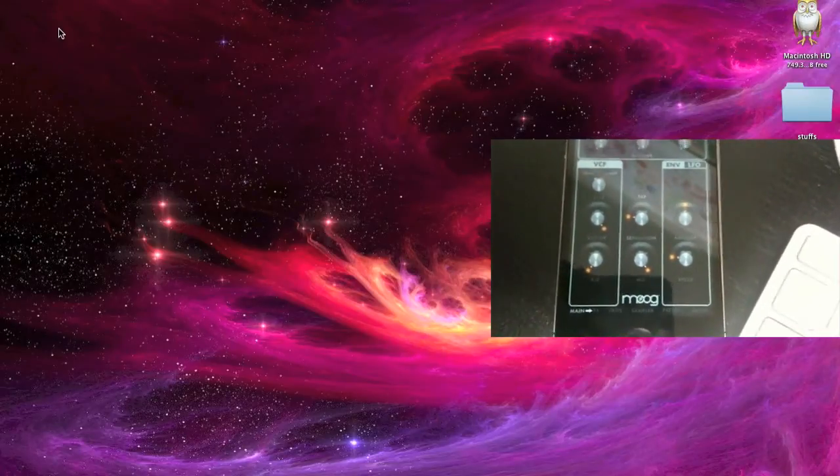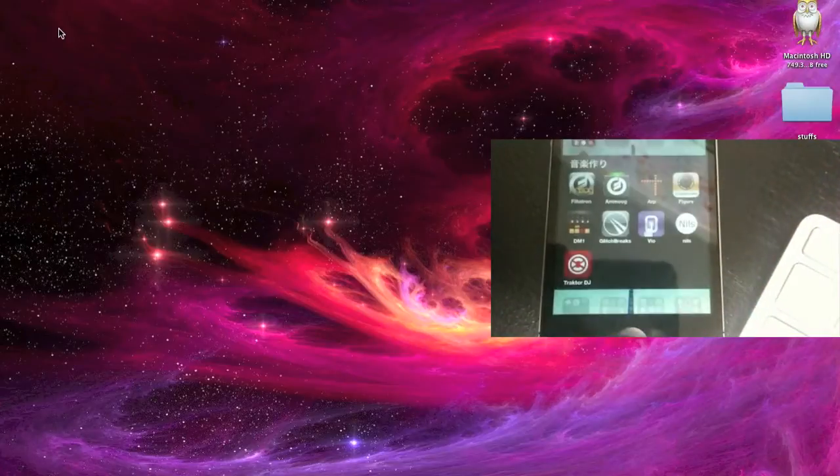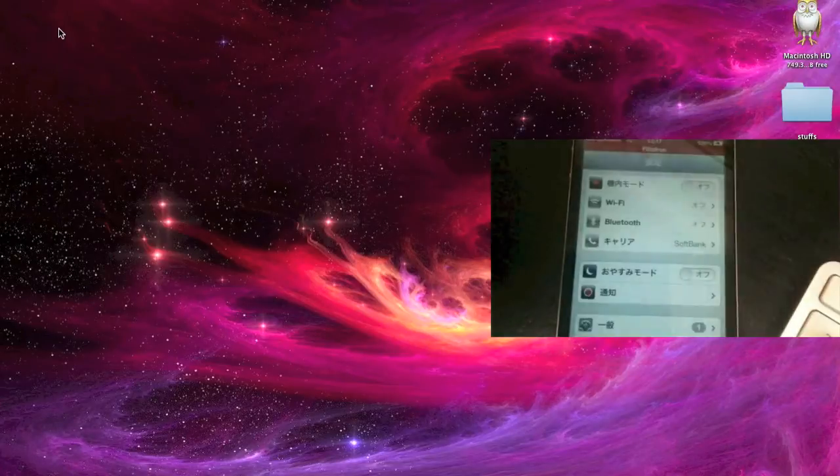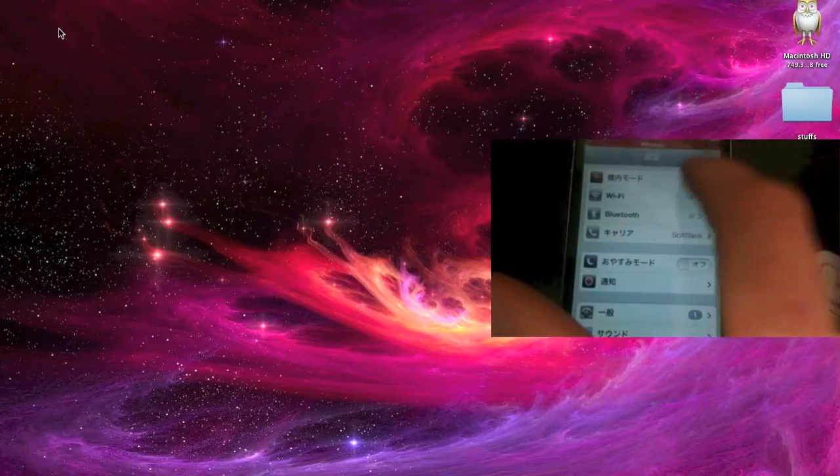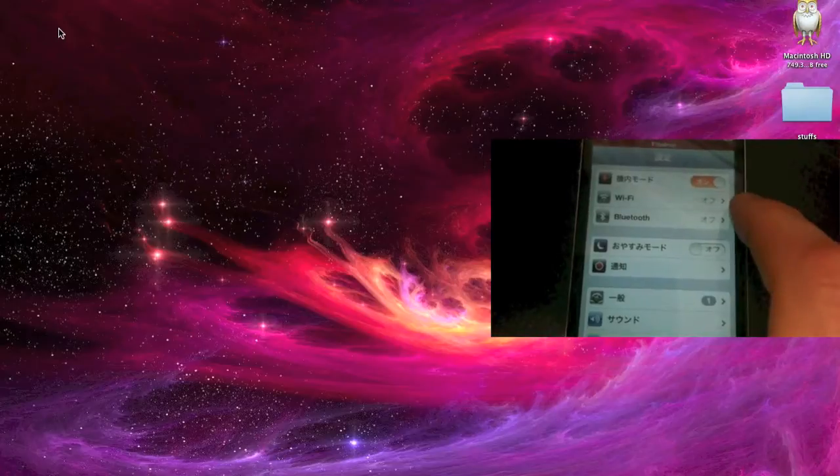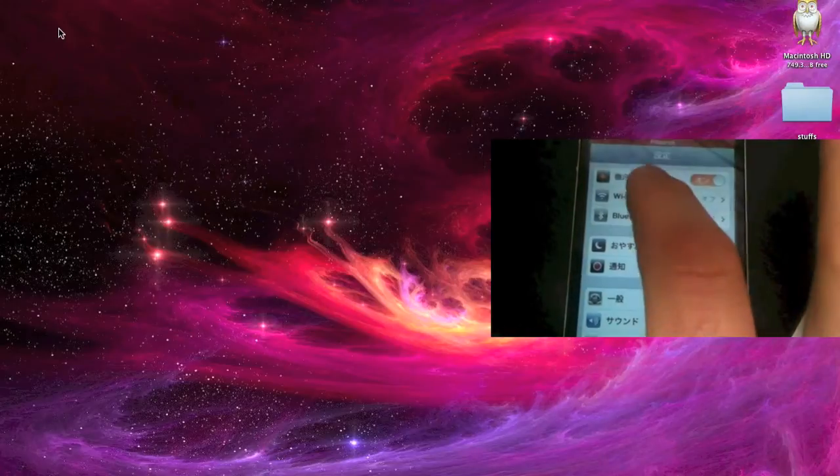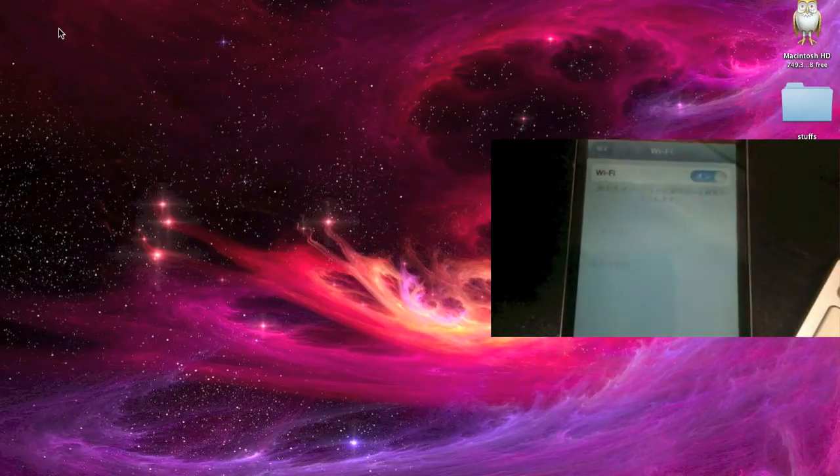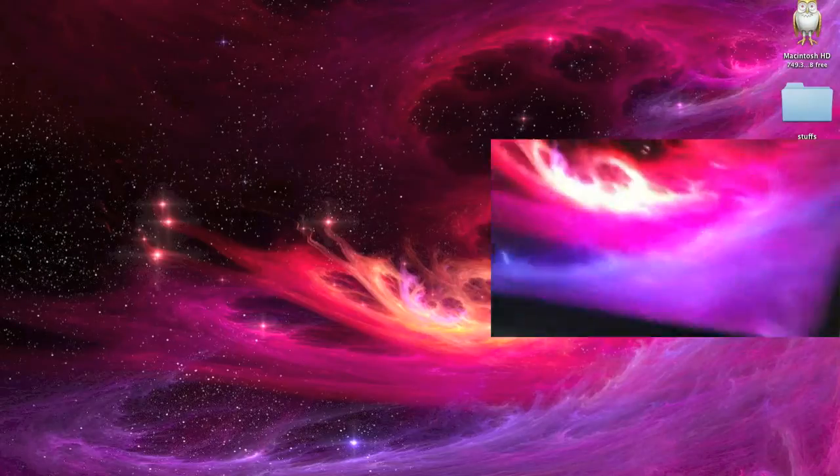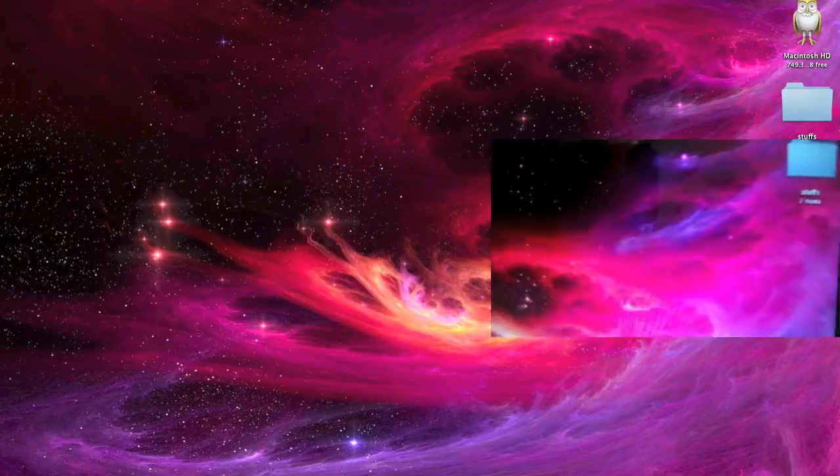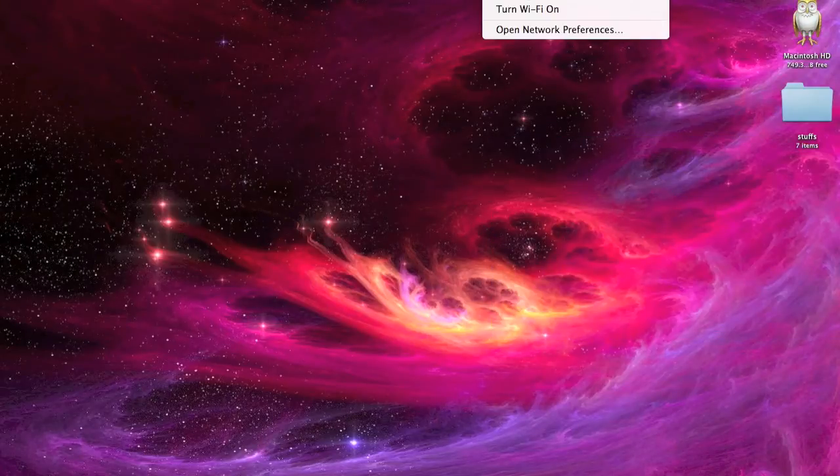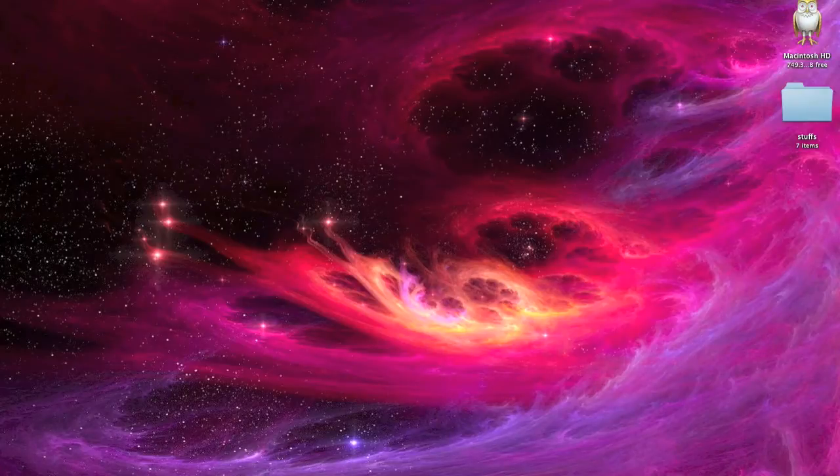So the first thing we need to do on the phone is go into our settings, turn on airplane mode, go to Wi-Fi. And now once Wi-Fi is set, on our computer we need to turn it on. I have it off just for this example.